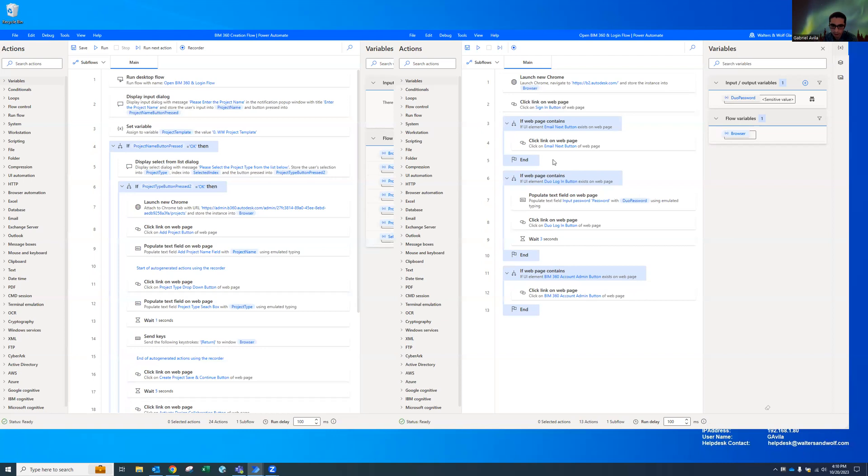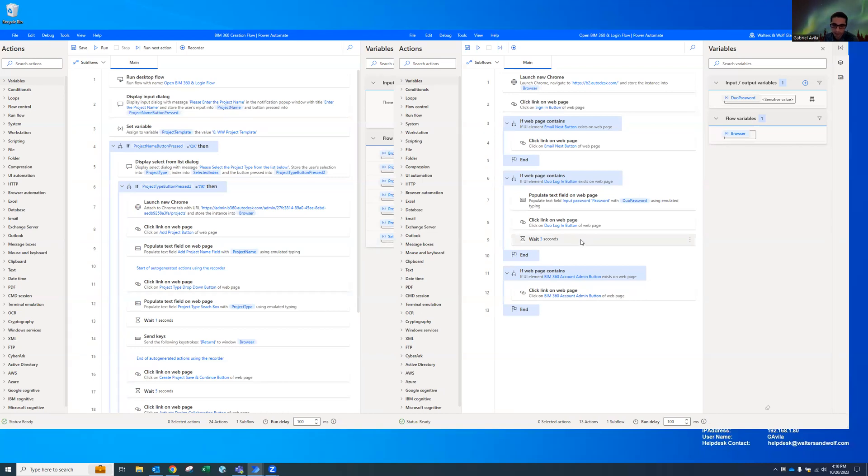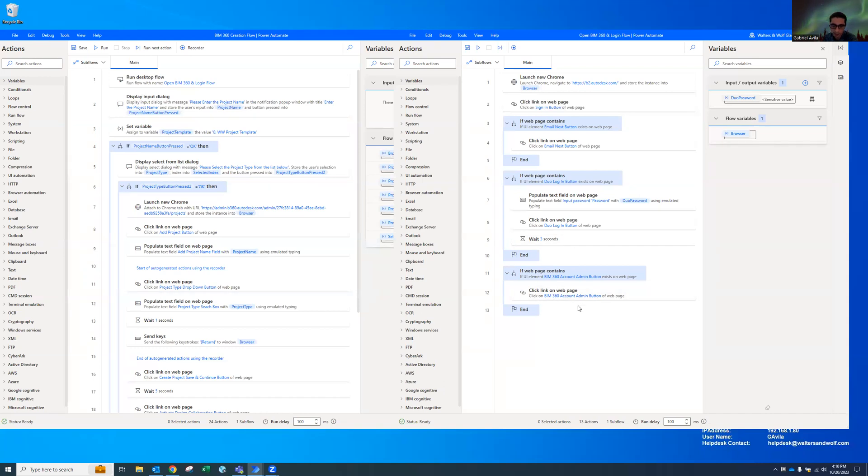And we have dual login, so if you have that enabled, it's going to see if that screen pops up. If it says dual on there, then I'll go ahead and put in my password, log in, and then it's going to click on the BIM 360 account admin button and it'll take me to the account admin page to create the project.